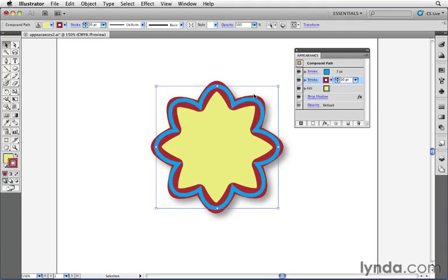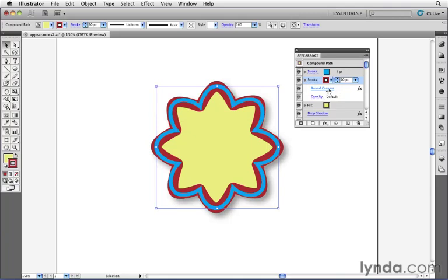If I click OK and I click on the twirl down now for this stroke, I can see that a rounded corners effect has been applied specifically to just this stroke.